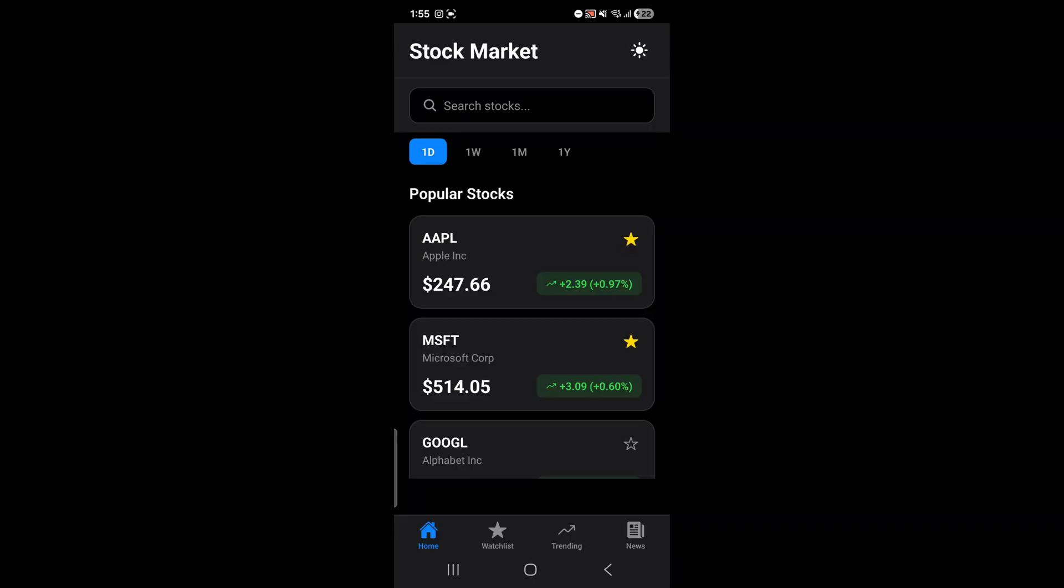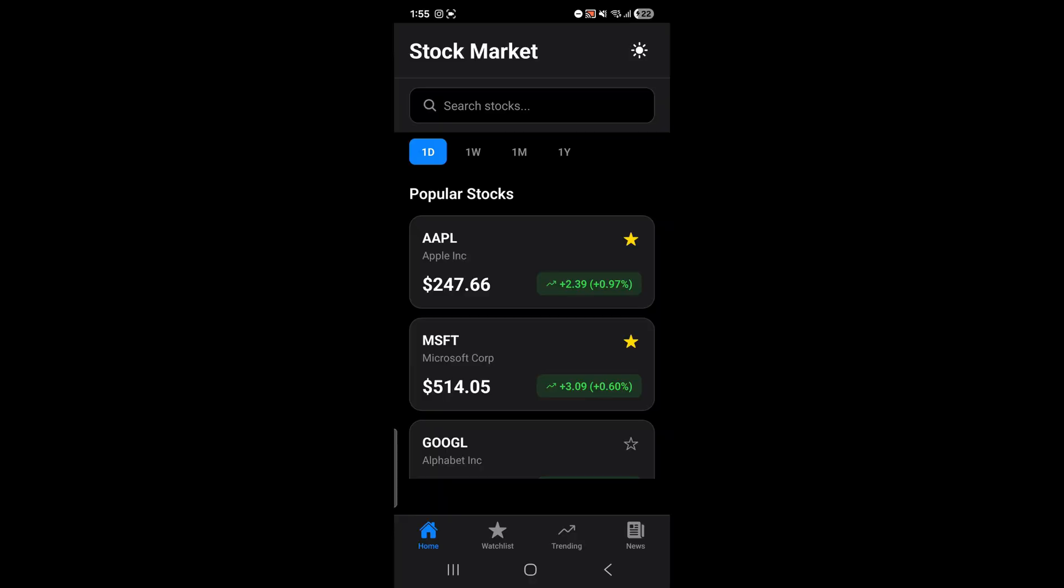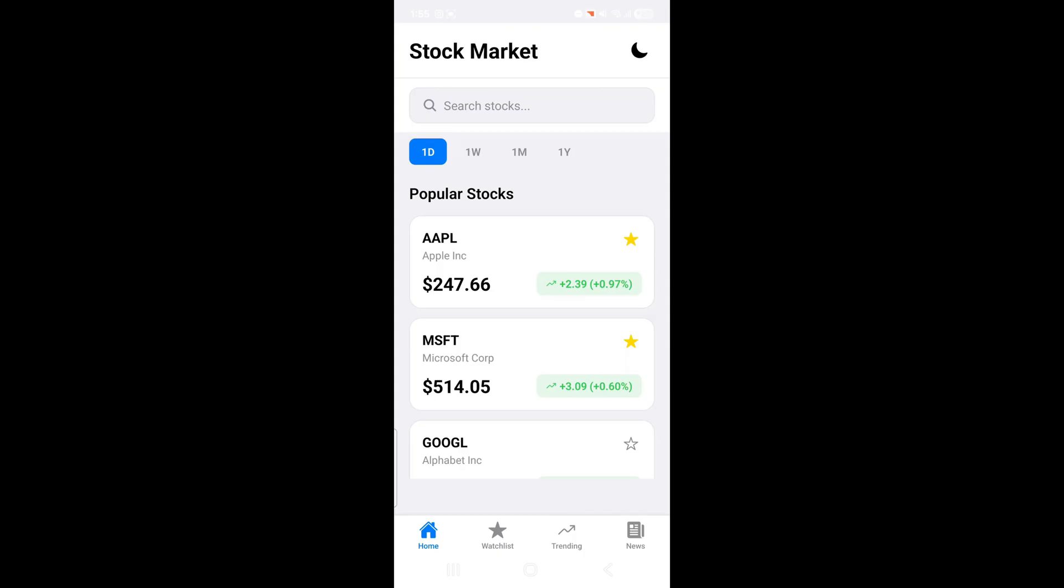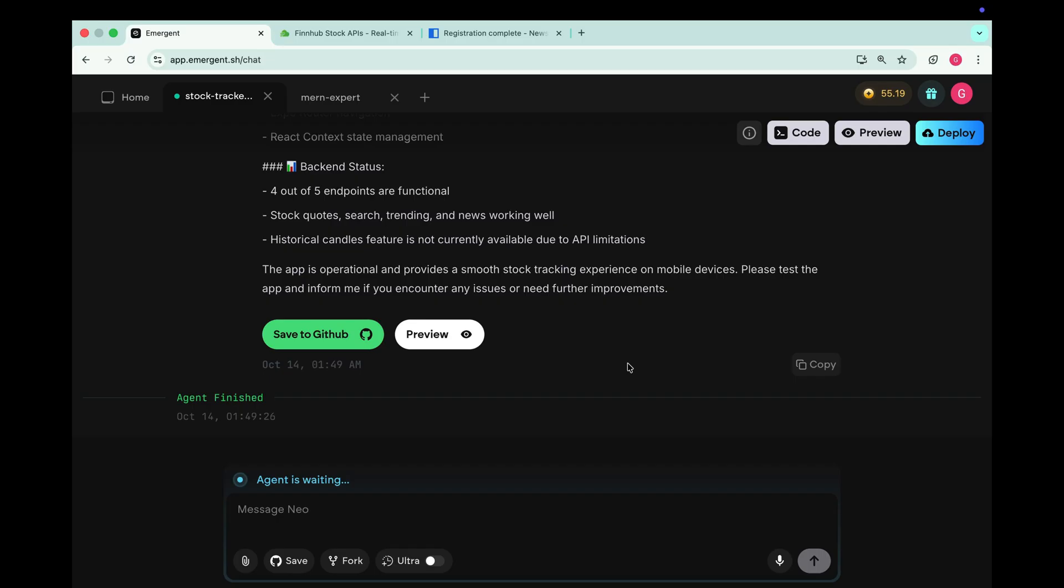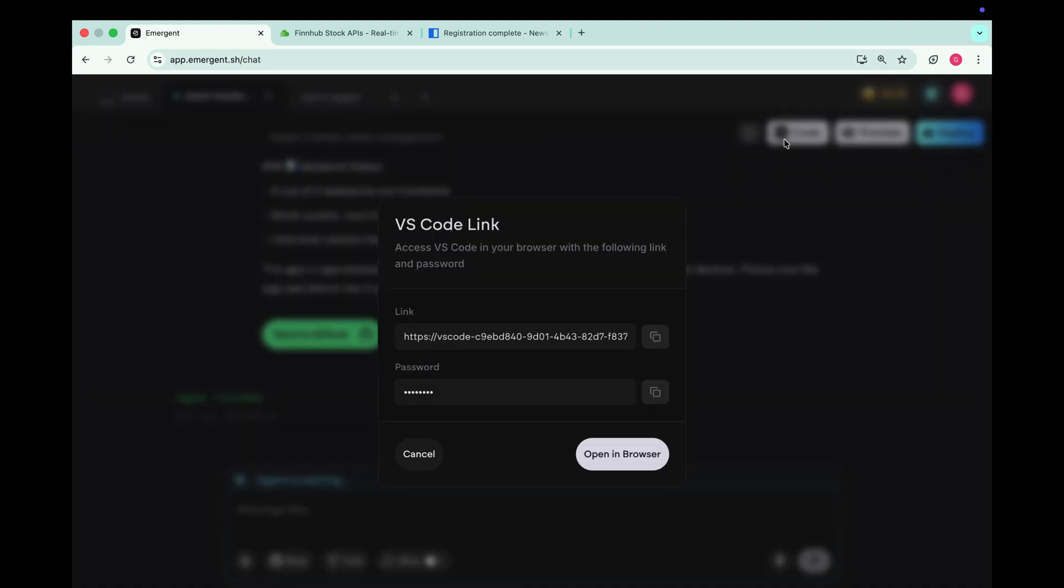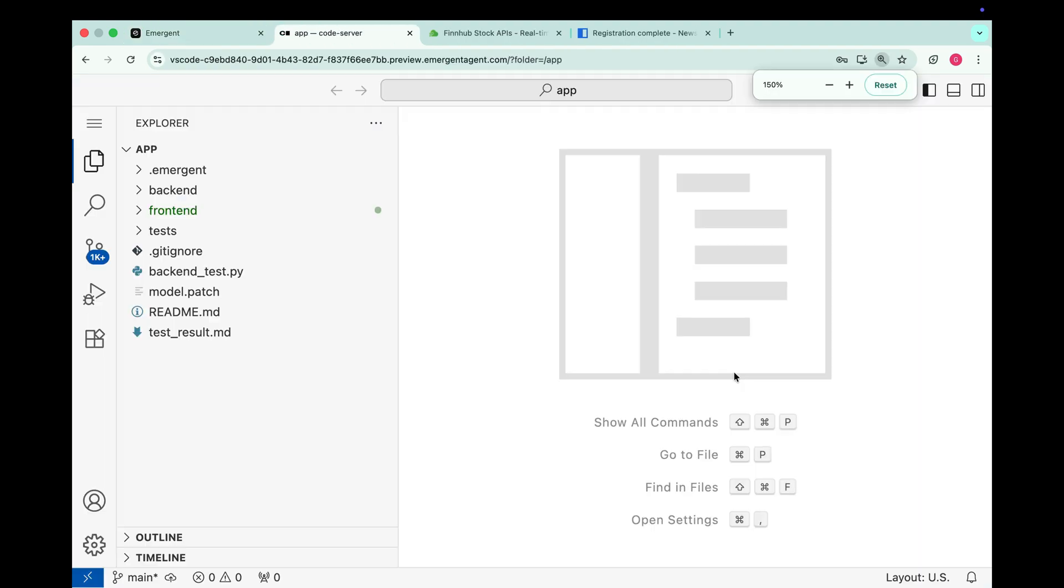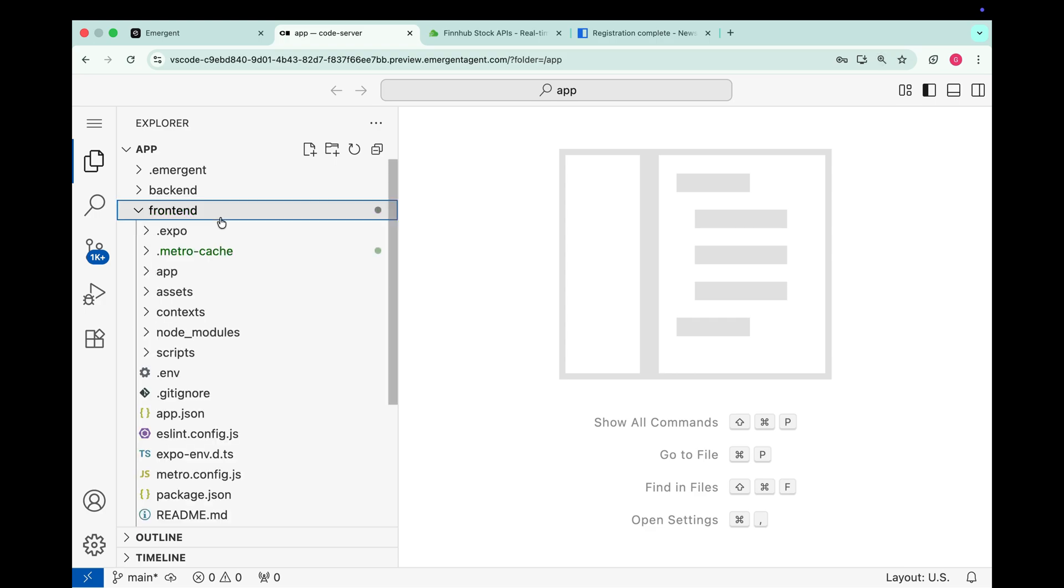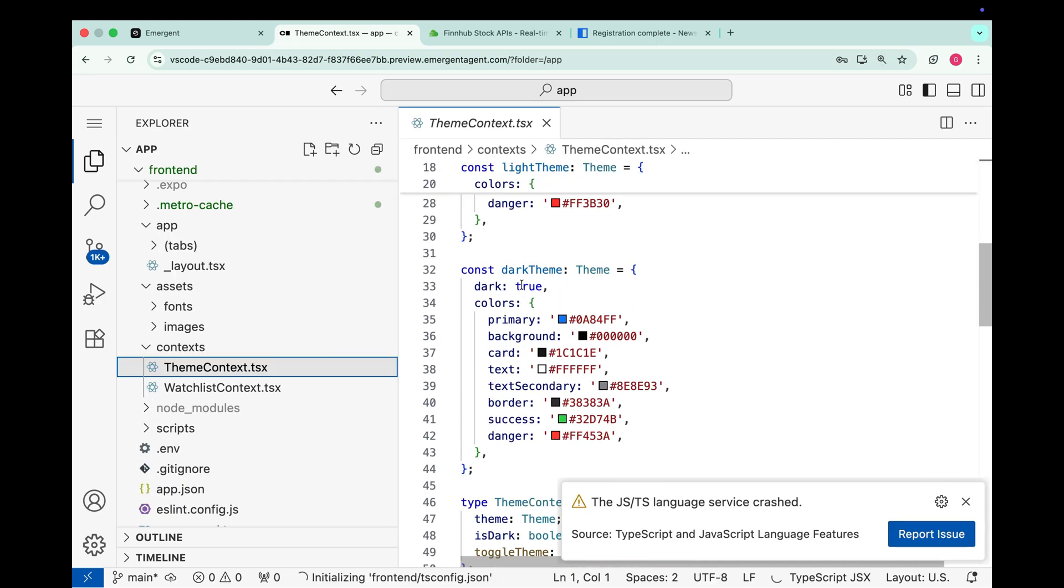And this is the power of Emergent. We just created a portfolio website, an e-commerce website, and now a stock market tracker app. All using Emergent without writing a single line of code. And here's something even better. We can get the complete source code for free. Just click on the code button. And it gives us a VS Code link along with a password. Copy the password. Click open in browser. And enter the password. And there it is. Our complete project source code. Ready to use in VS Code.